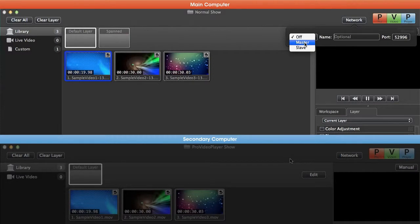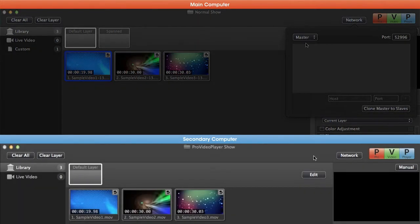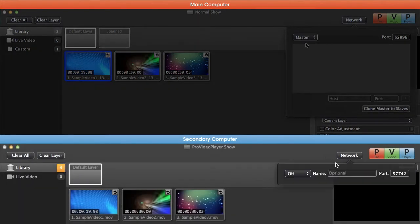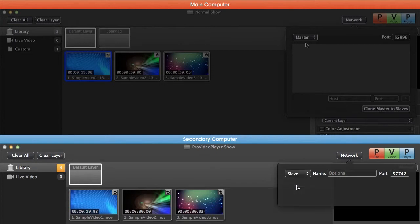You don't need to worry about port configuration—this will automatically configure, but if you do need to make manual changes, that's where you can do so. We want to set this main computer as our master. Then I'm going to come over to our secondary computer, go to the network button, and set this to slave.